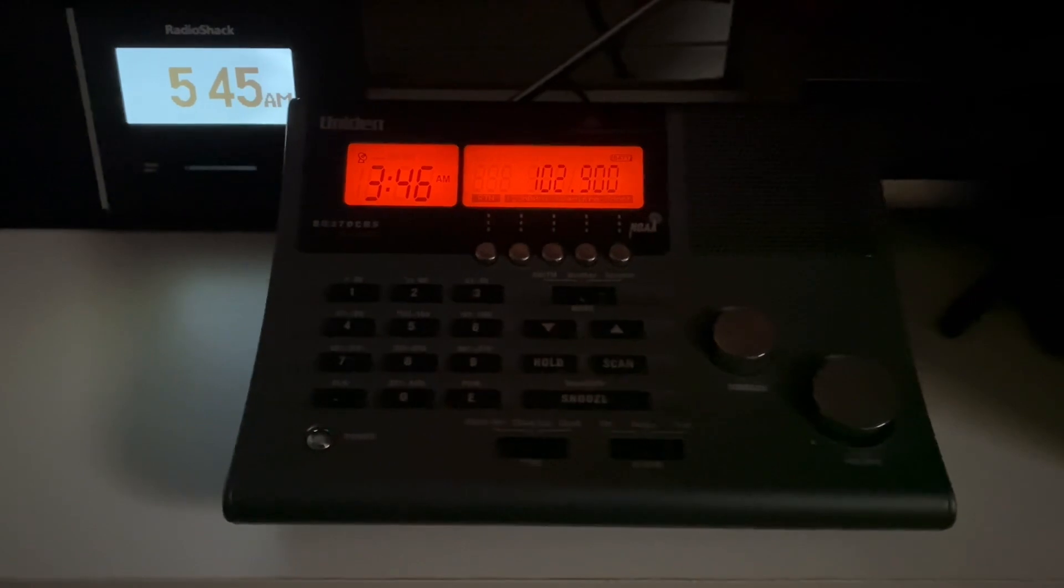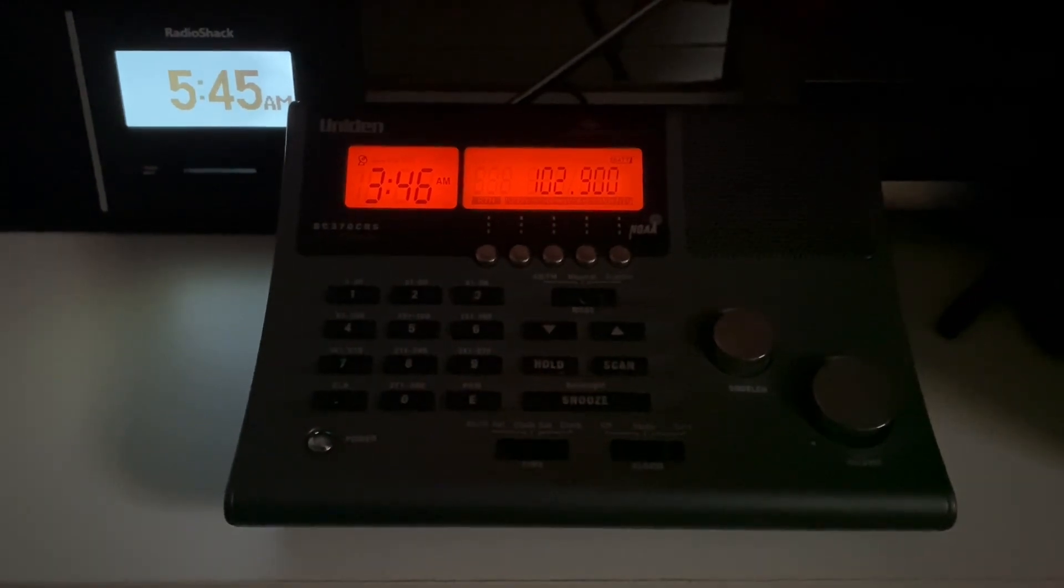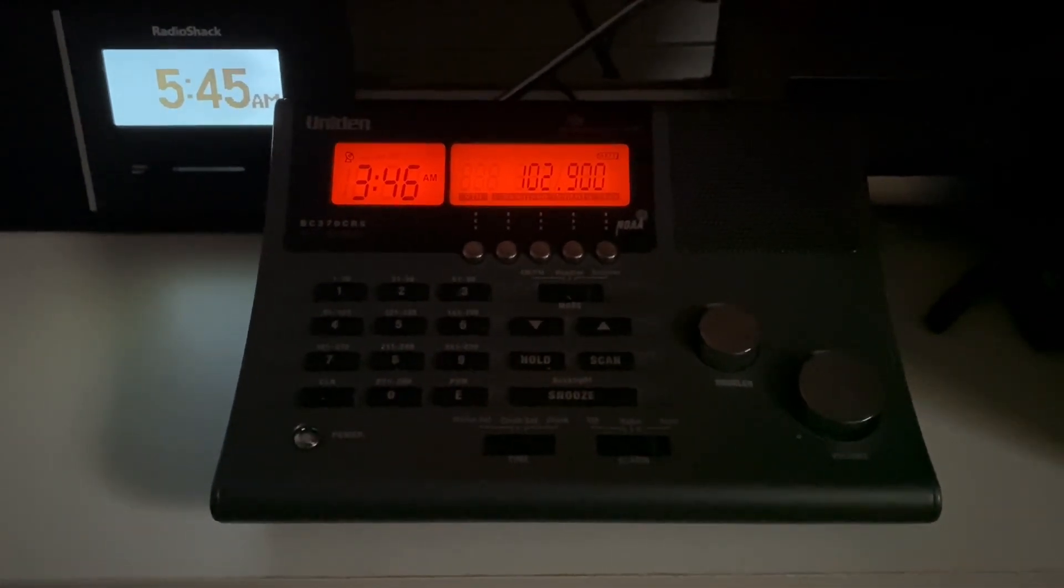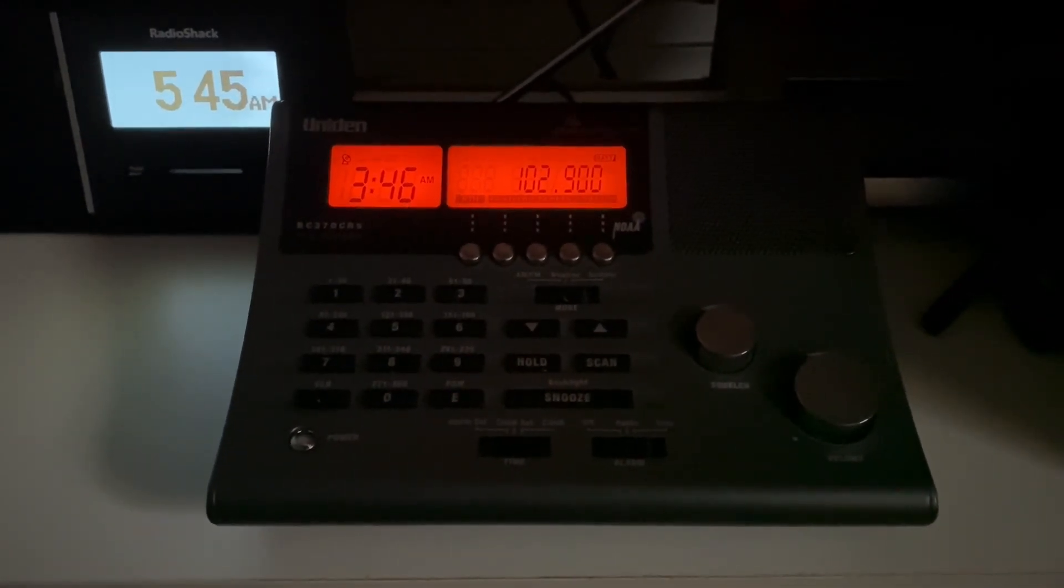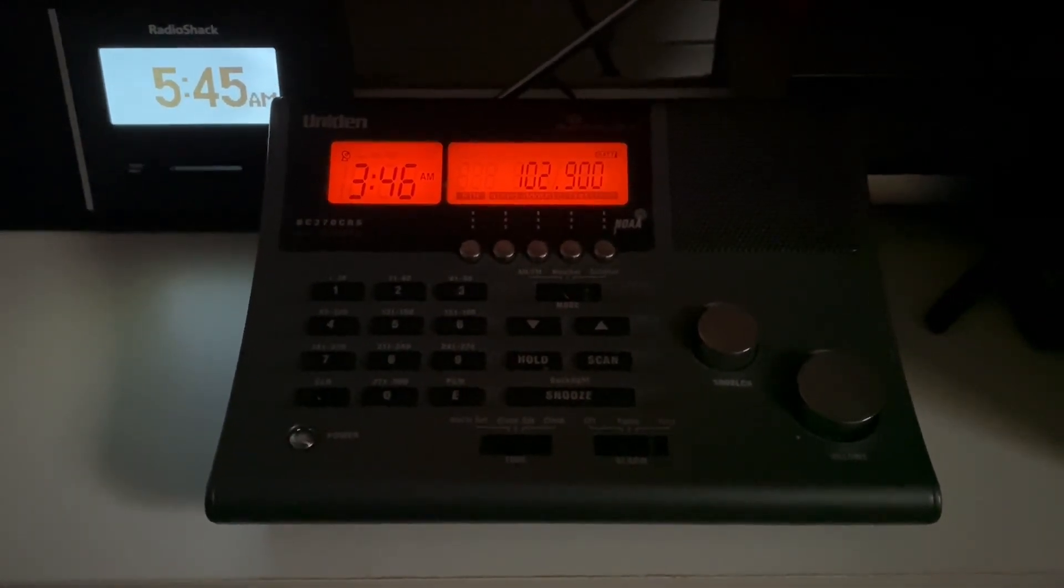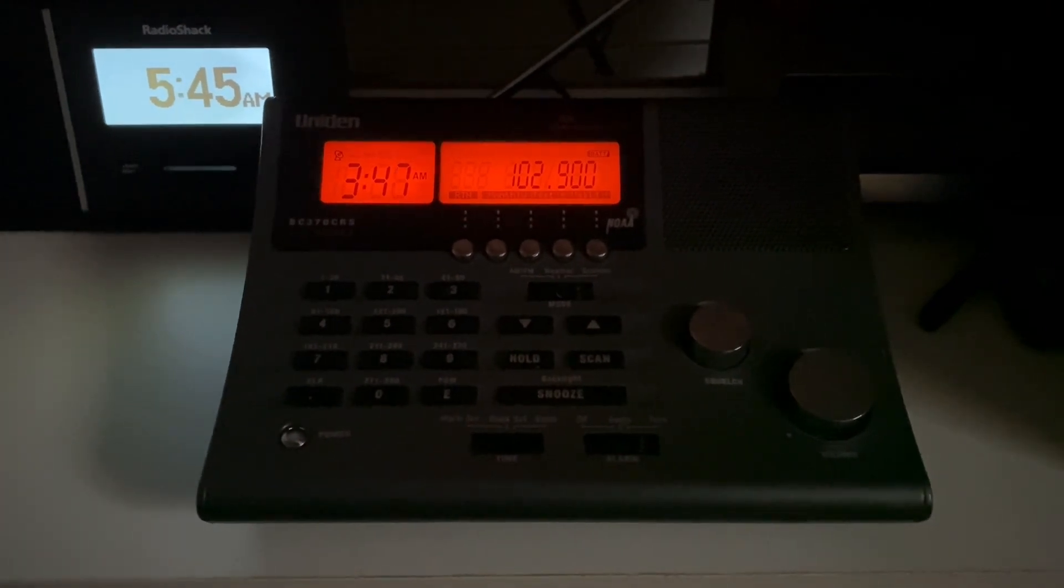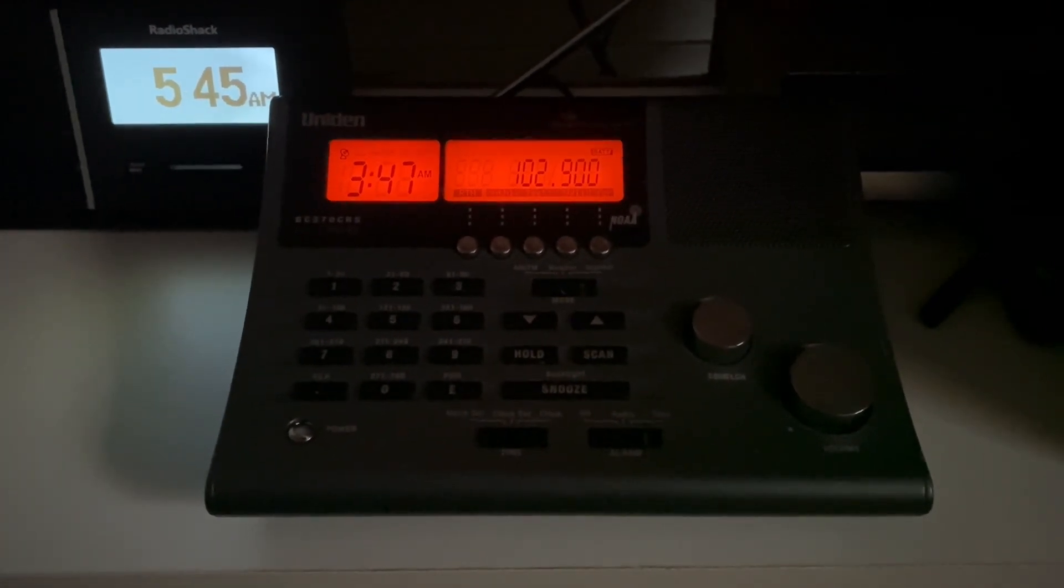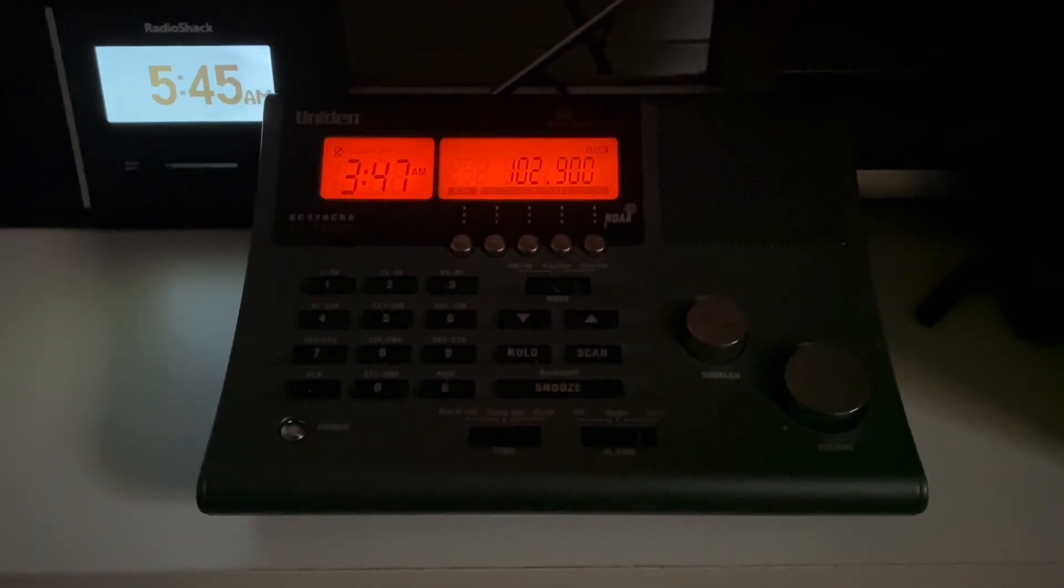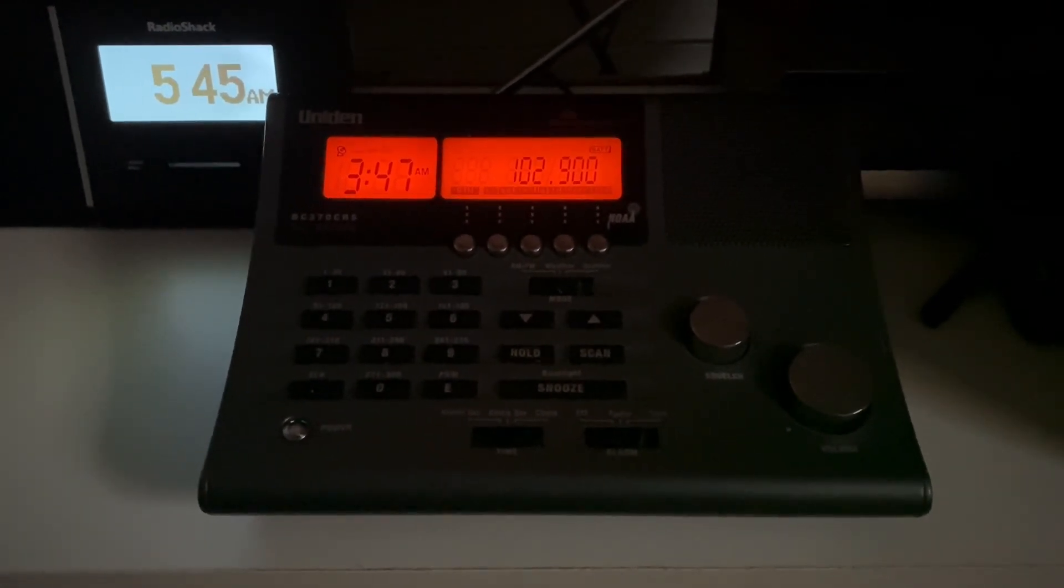This is a test of the emergency alert system. In the event of an emergency, this system would bring you important information. This test is now concluded.